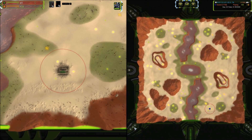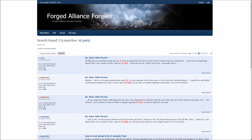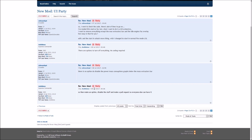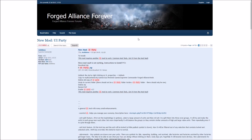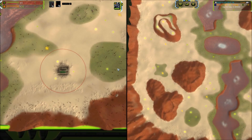Step two is to download and activate UIParty. Go to the Forge Alliance Forever forum — the link is in the video description below. Use the forum search and type in UIParty. Open the thread called "new mod UIParty" and go to the first page. Follow the instructions on the forum to download and install the most recent version of UIParty, which is always going to be the one included in the original post. Activate it through the options in the Forge Alliance game lobby and then launch Forge Alliance with UIParty enabled. Assuming you just did that, we can go back to Forge Alliance and configure UIParty.